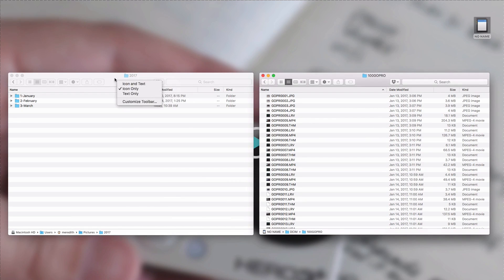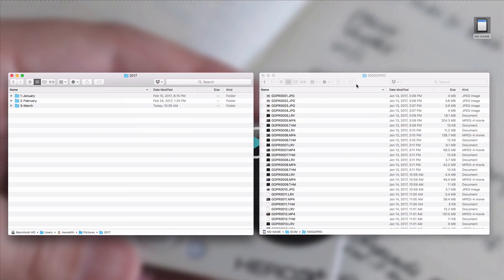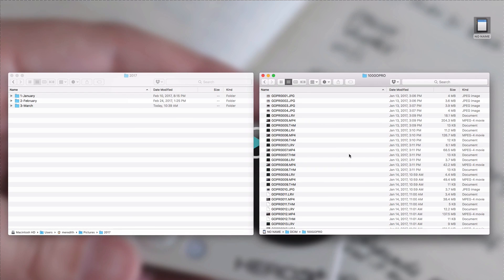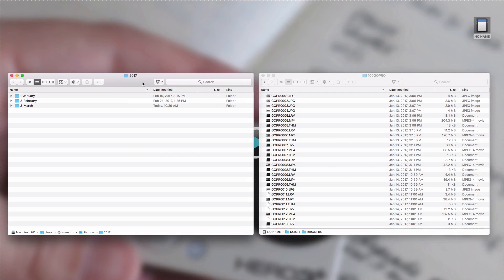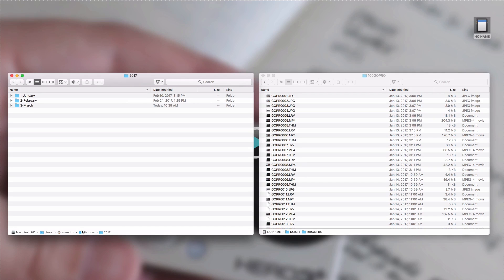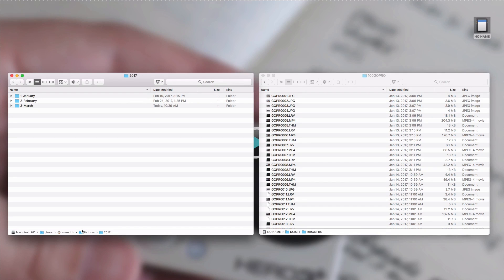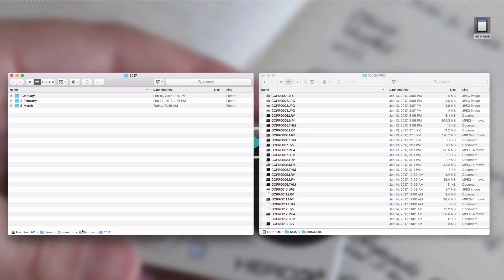So this window here on the right, this is what's inside of my memory card, and then over on the left this is my 2017 folder which is inside of my pictures folder on my hard drive. I always move my video files directly to my hard drive, that's where I edit them from, and then when I'm done editing if I want to save the originals then I will move them to my external hard drive. That's just the way I do it.